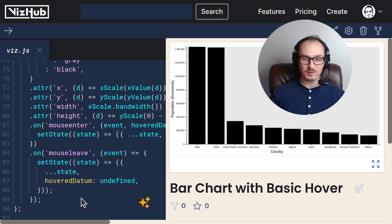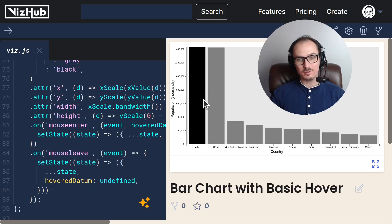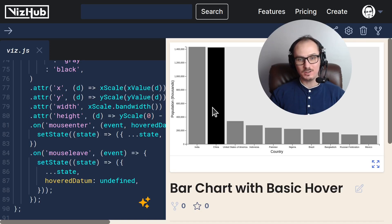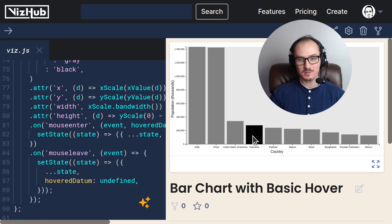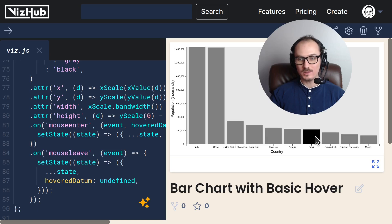Let's create this bar chart with basic hover. You can hover over the bars and it highlights the one that you've hovered over.